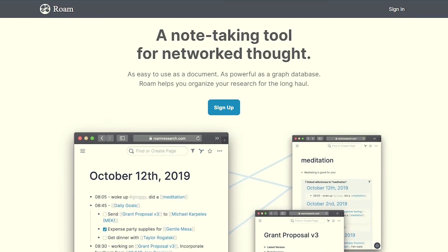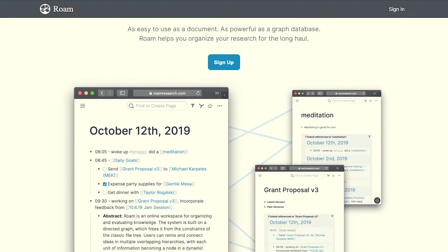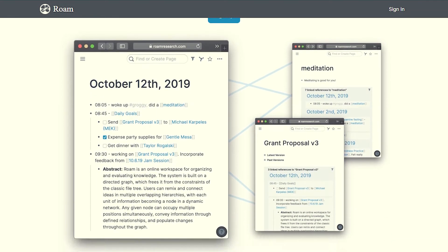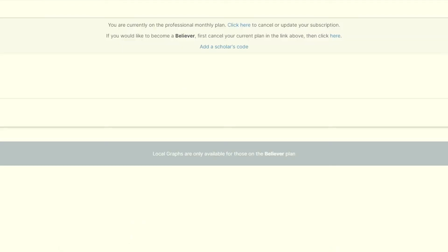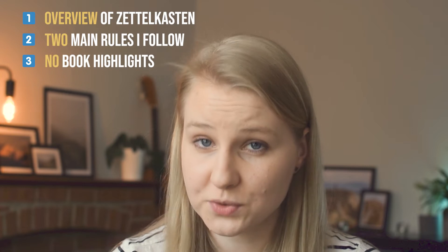I have made a video previously stating the origin and giving a brief overview of the Zettelkasten method, which you can find linked above and below in the description. This is a deeper dive into what it means to set up a Zettelkasten in Roam Research and why it's worth it. I will go over three main points: overview of a system, two main rules to follow, and why I don't use book highlights.